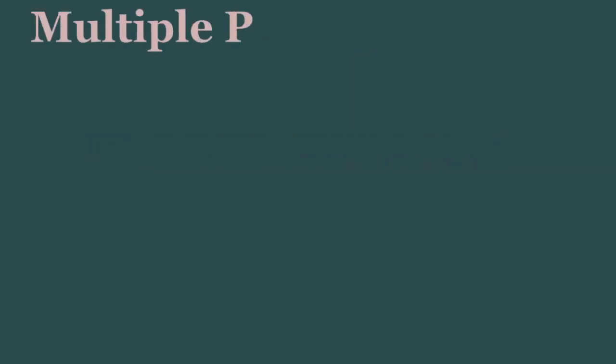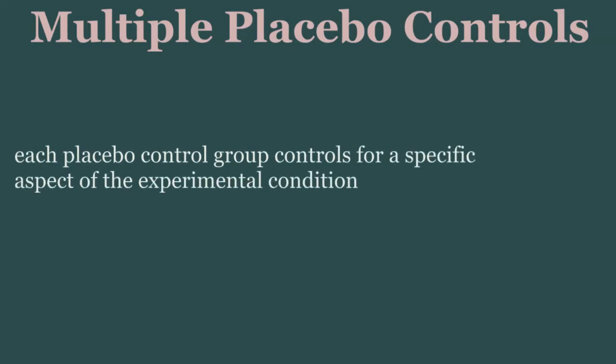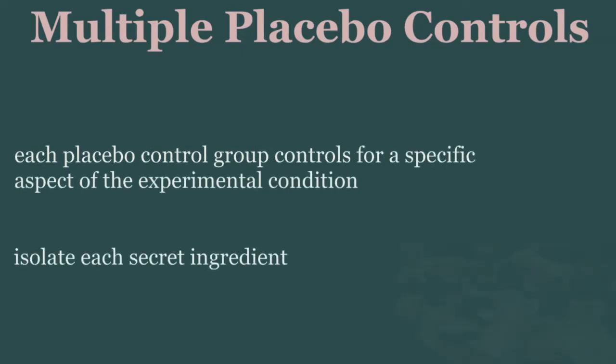In some experiments, we'll even have multiple placebo control conditions to control for specific aspects of our experimental condition. This kind of design is really useful when you want to isolate which secret ingredients, if any, are leading to the outcome we care about.